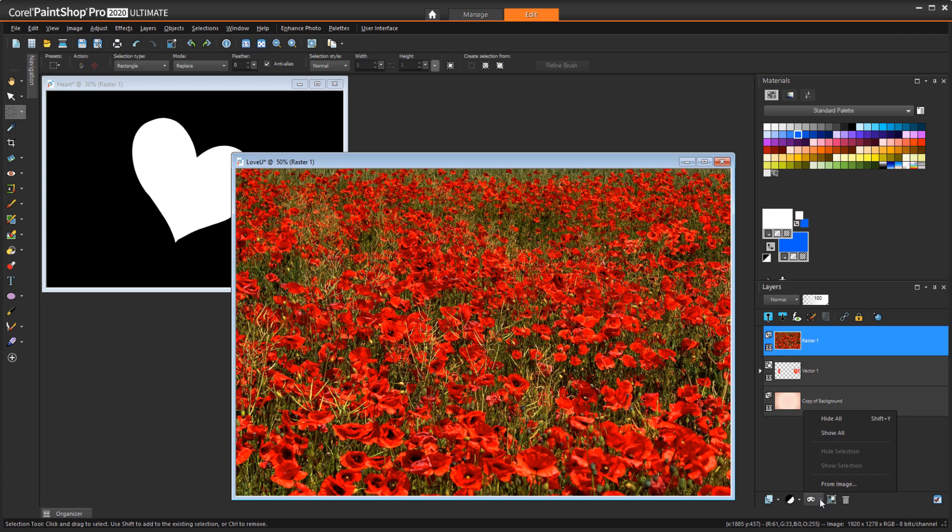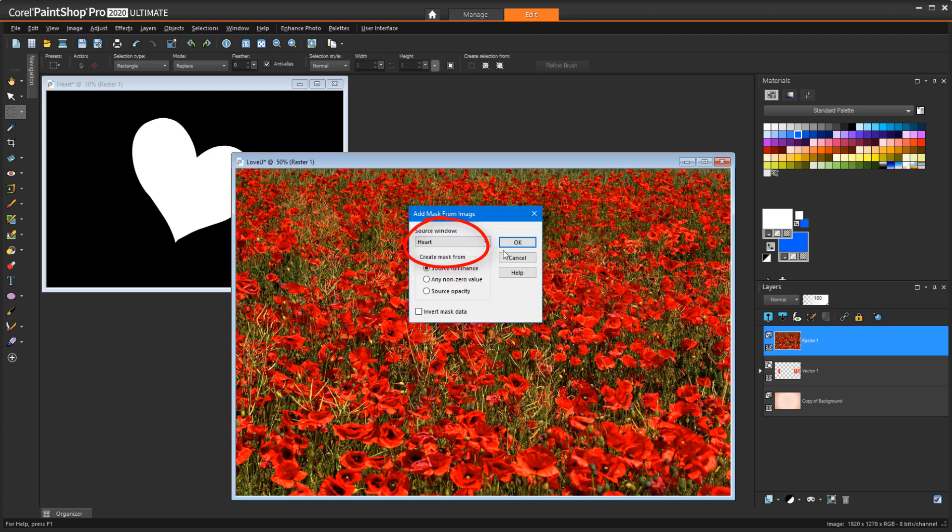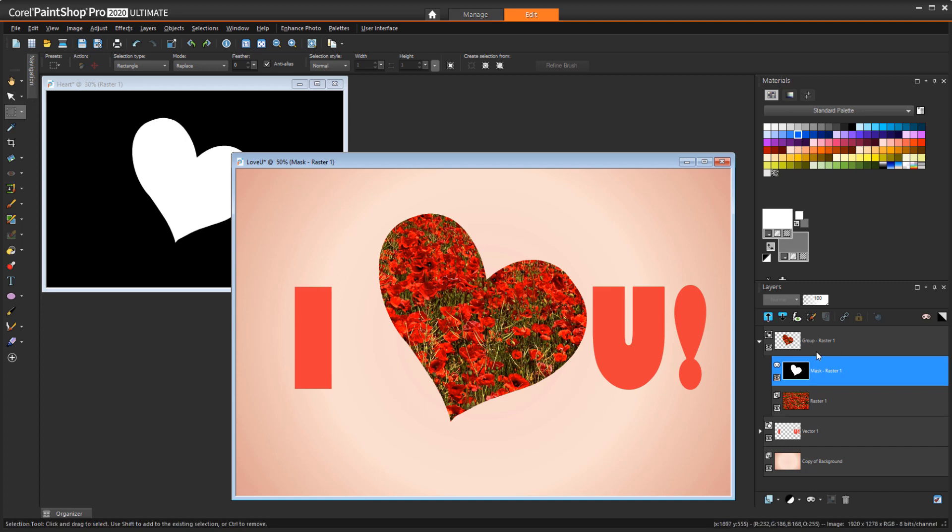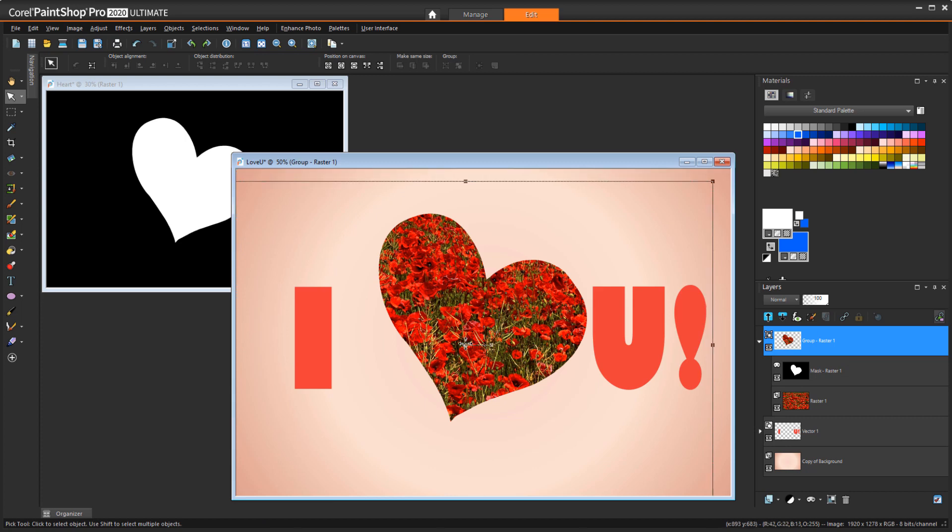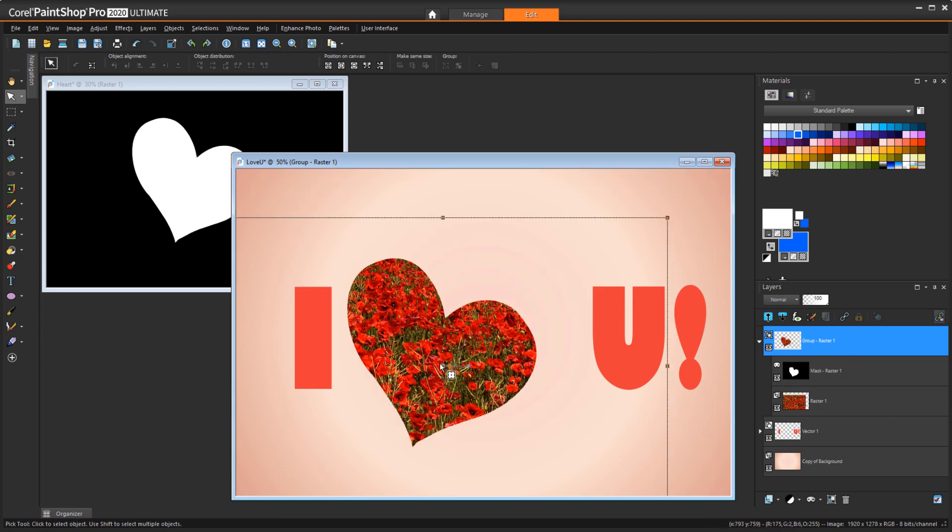But for this case, I'll choose From Image. I'll choose the heart image and click OK. The background is now hidden, and the flowers are clipped to the heart shape. With the Mask group now active, I can use the Pick tool to move the heart into place and resize it.